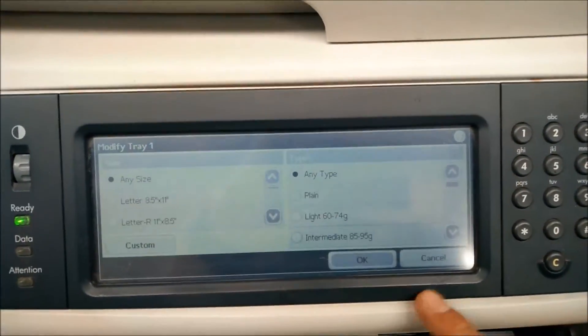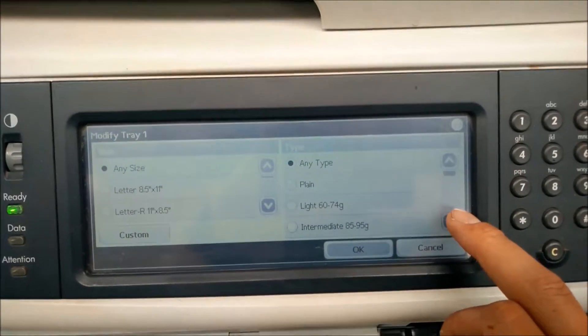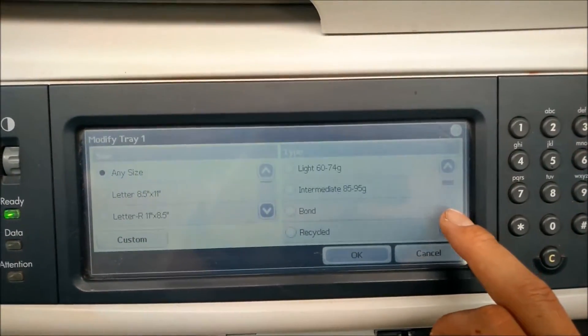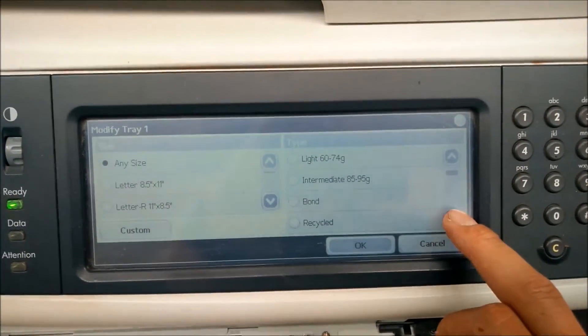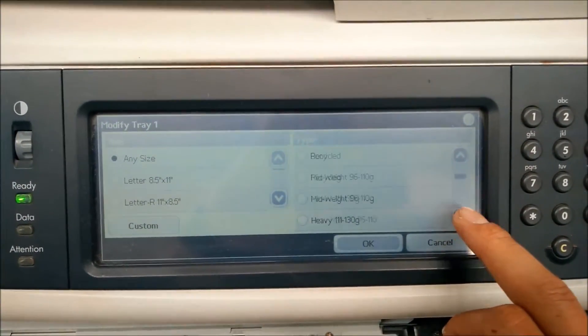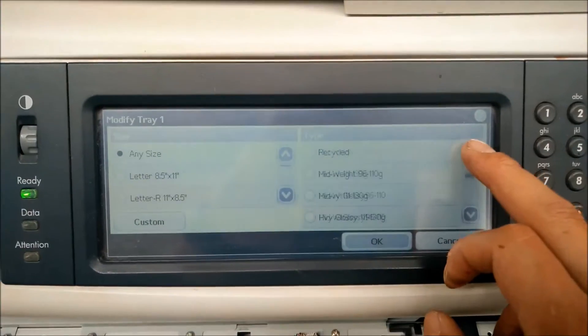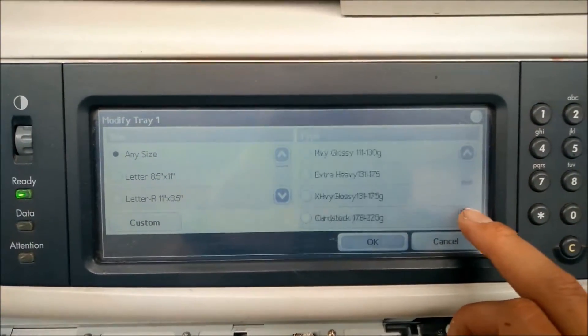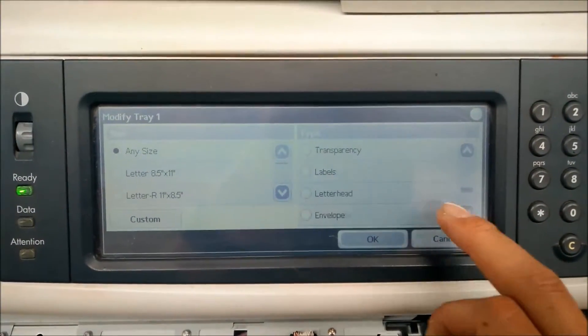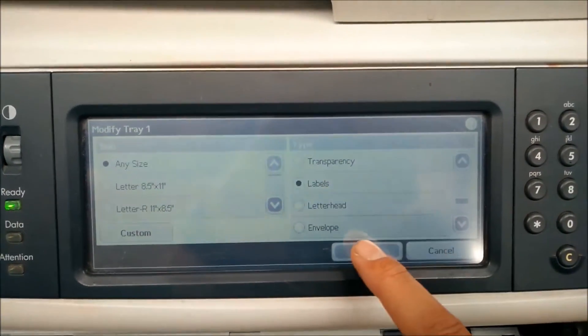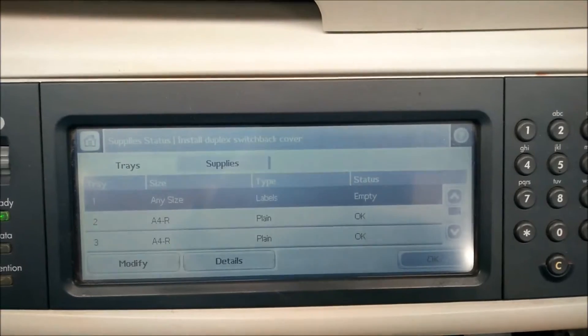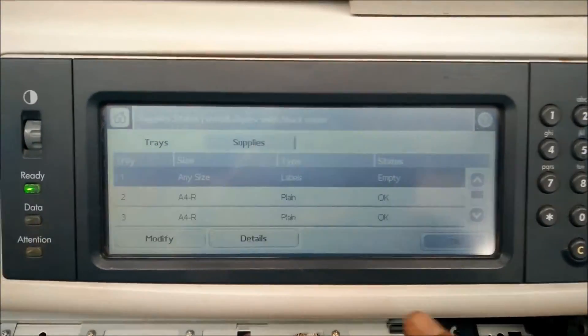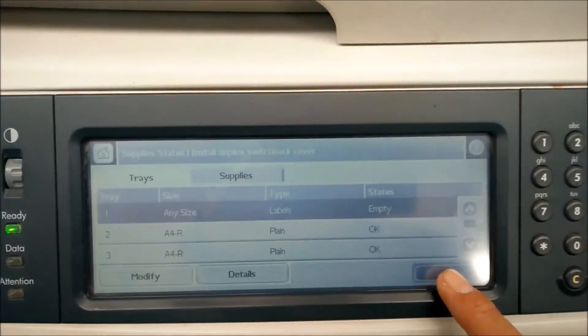So I'm doing labels today. I'll go down and choose labels. That's been set there.